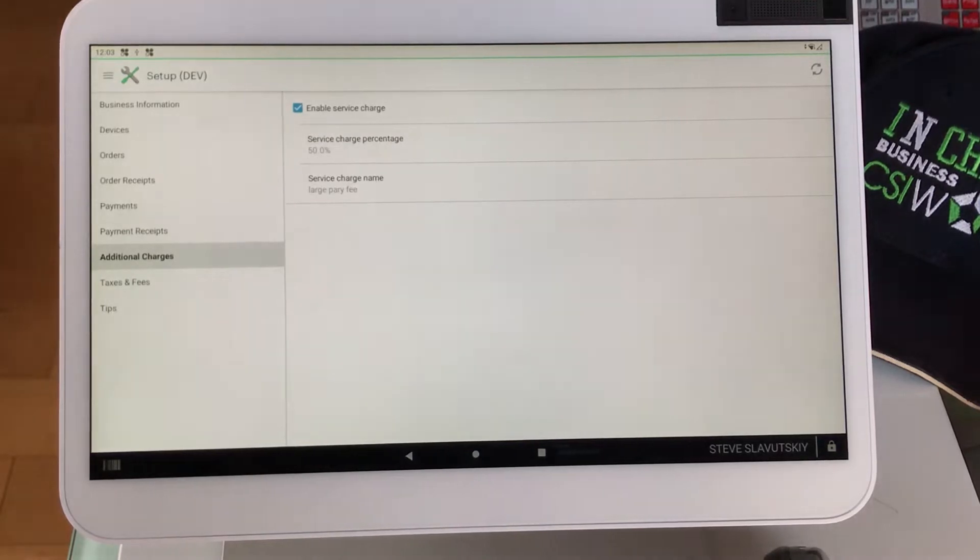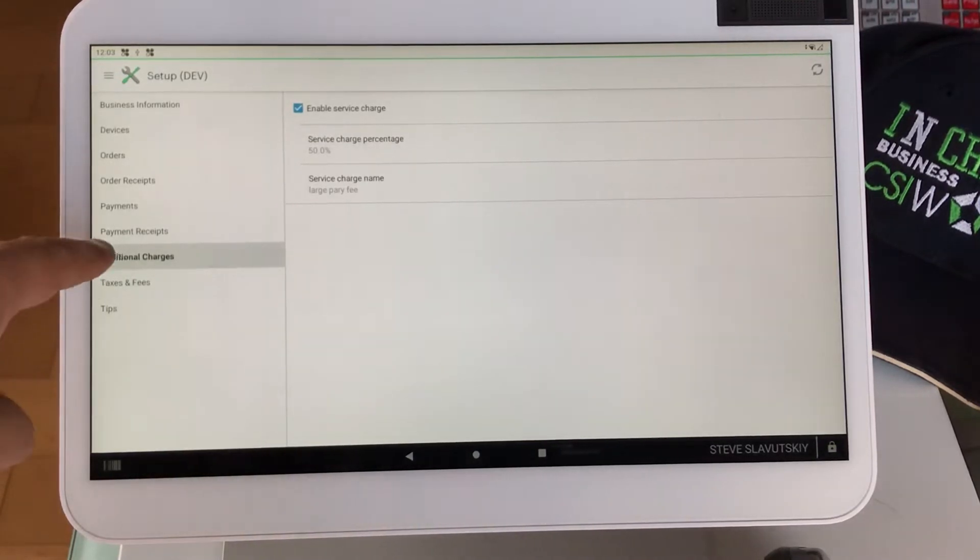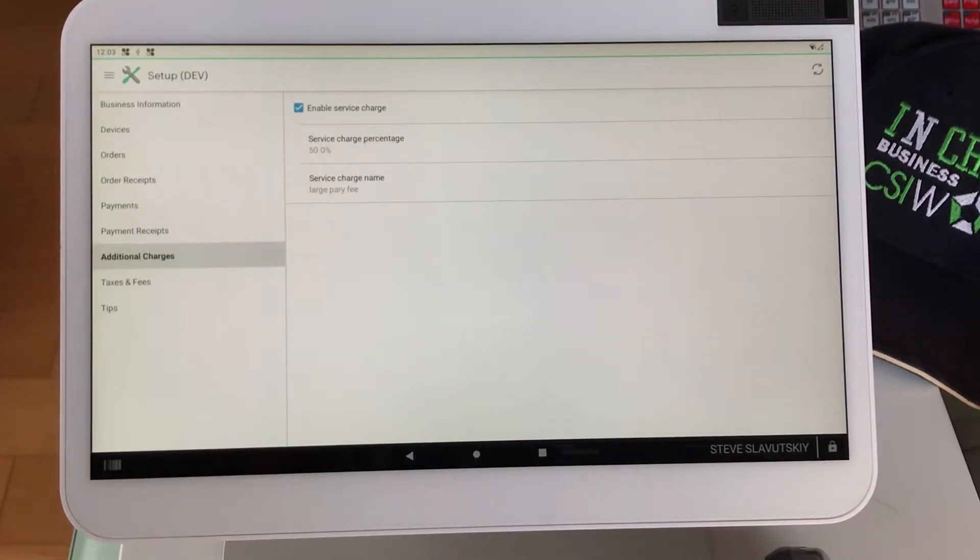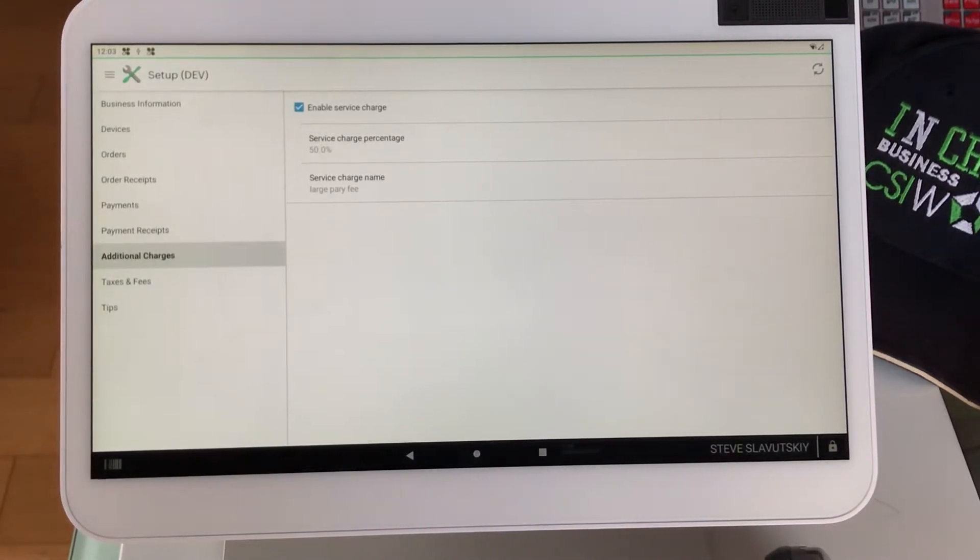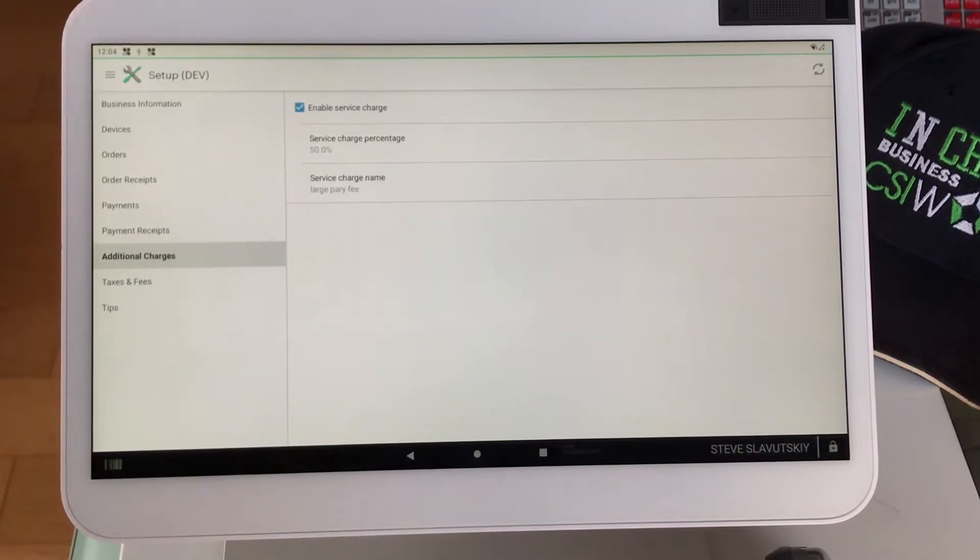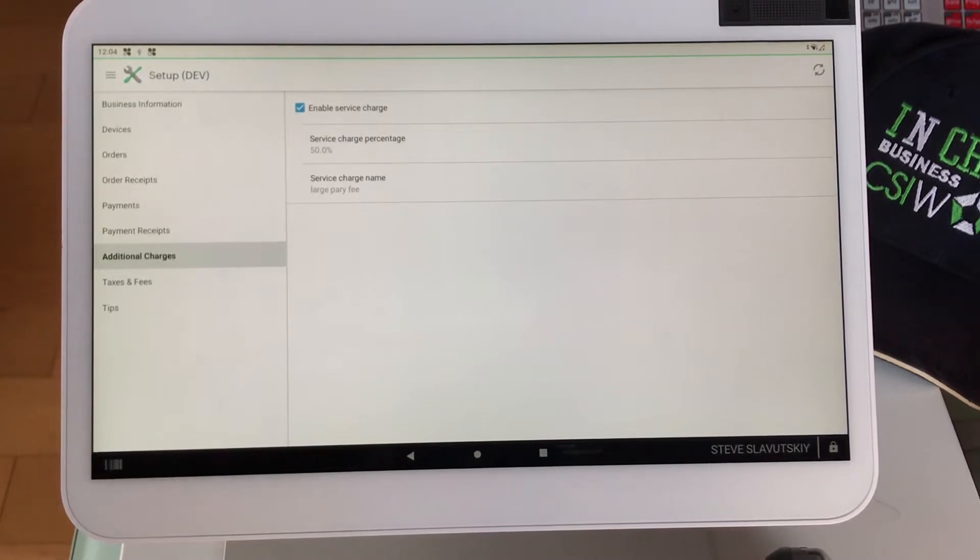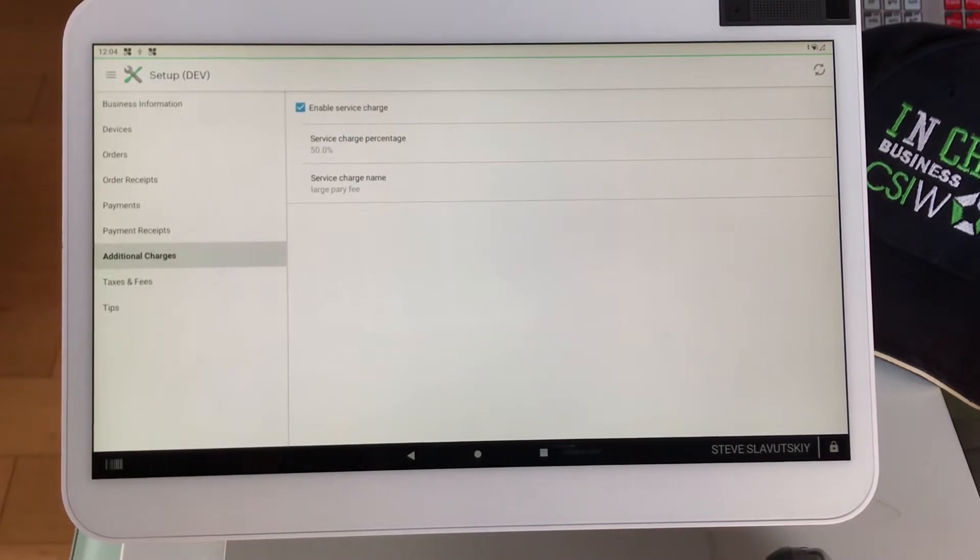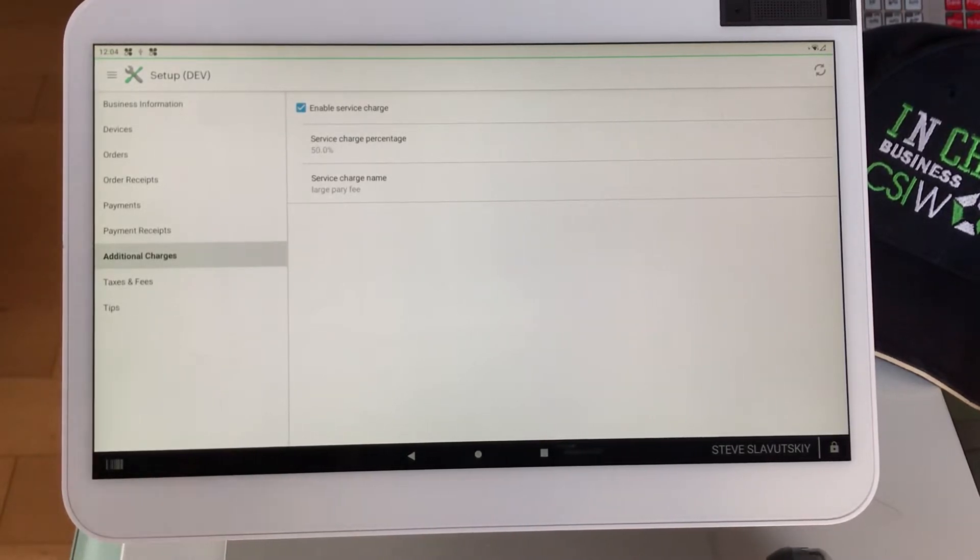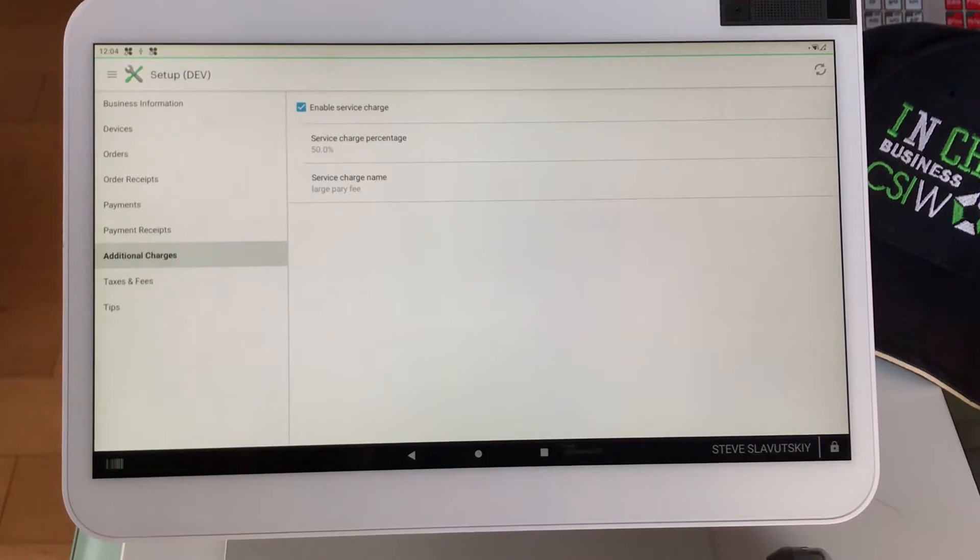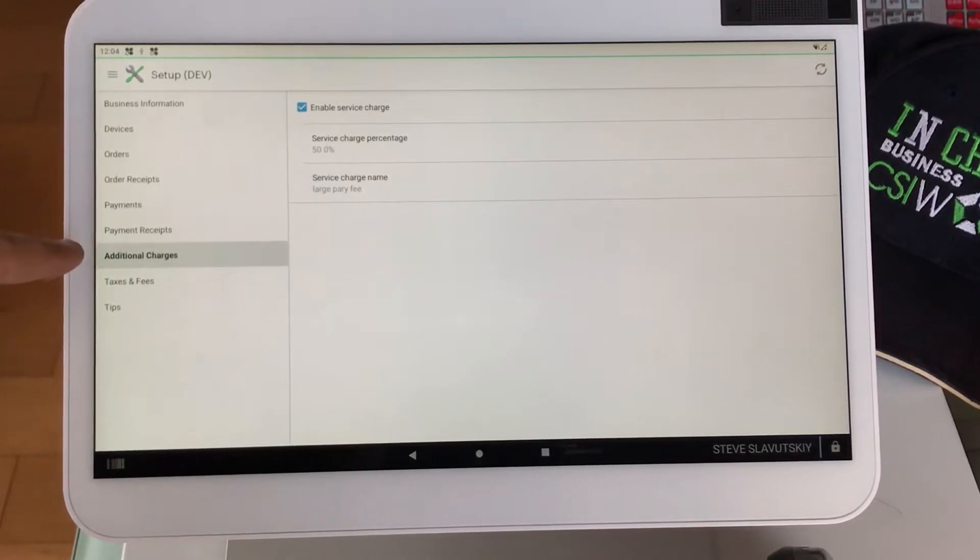If you don't have the Additional Charges option, that means that you don't have the right price plan, subscription plan with Clover. You'd need the higher subscription plan to ensure that you have this option.